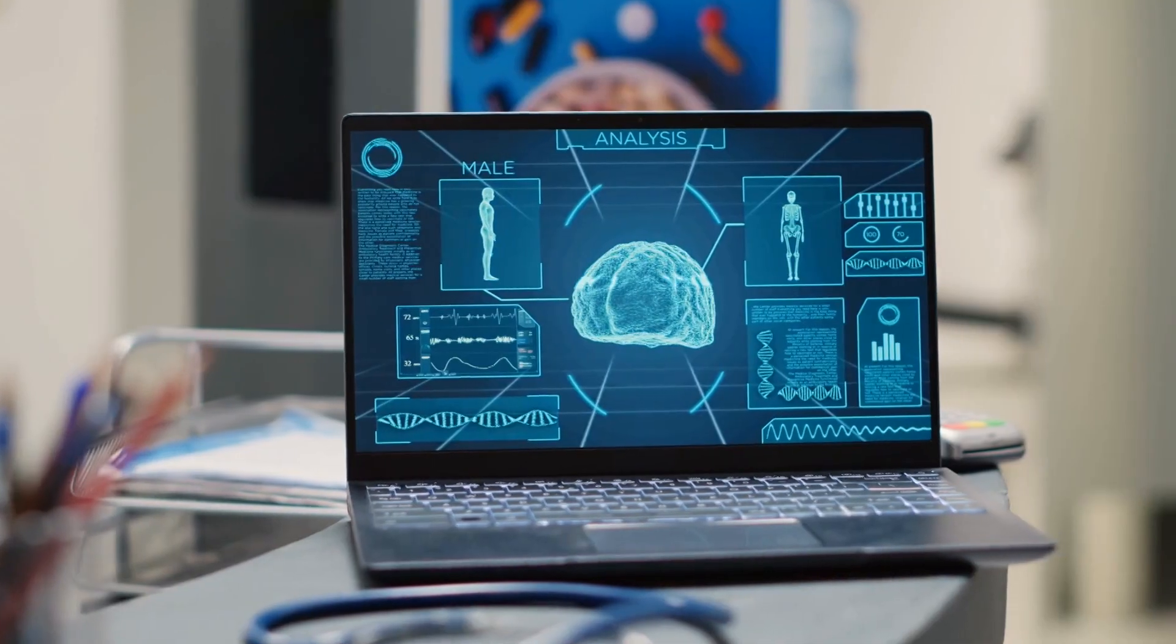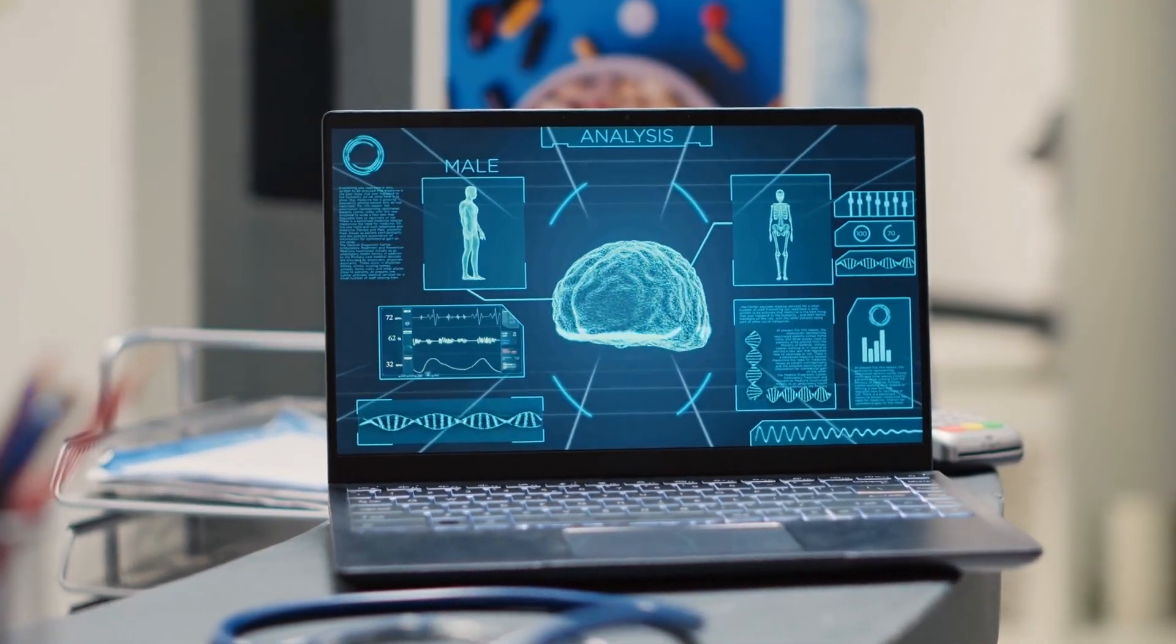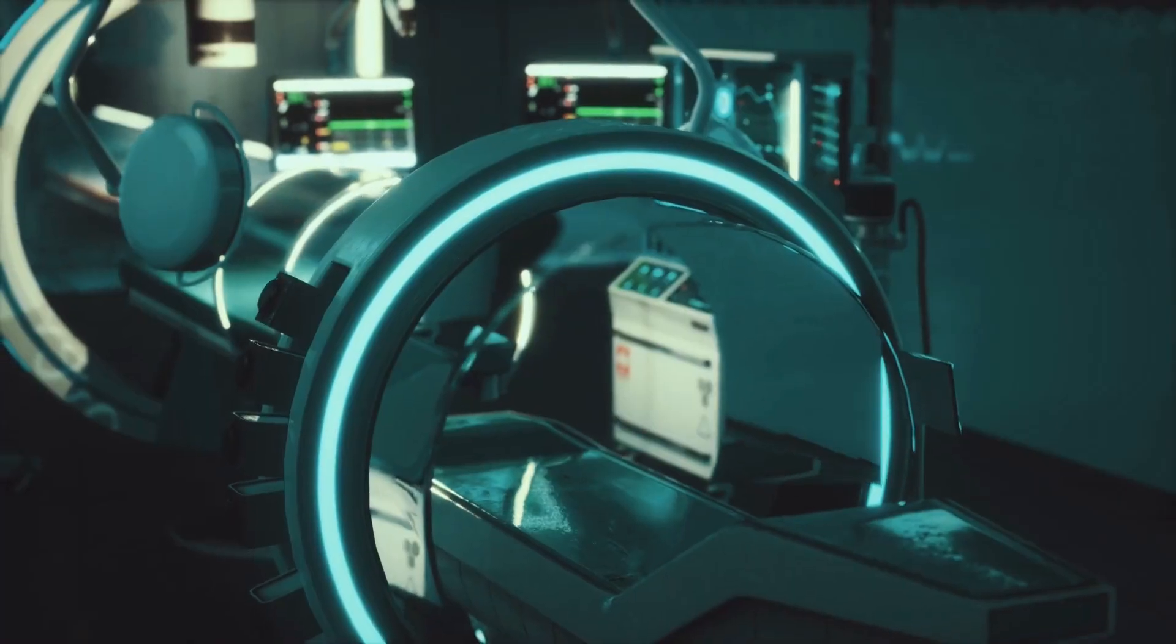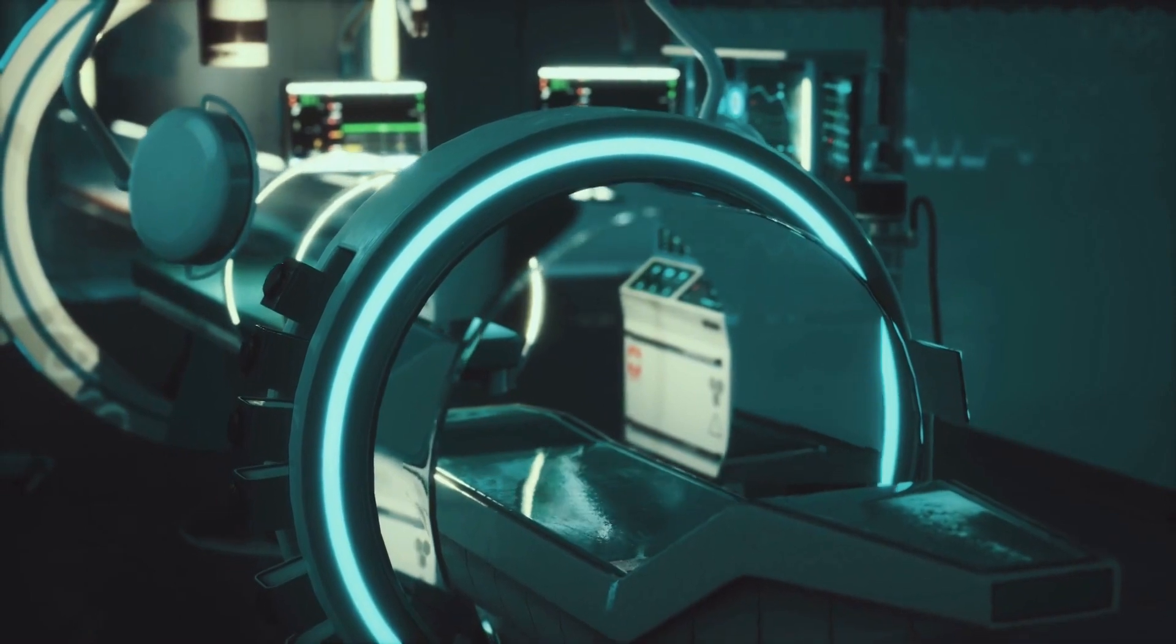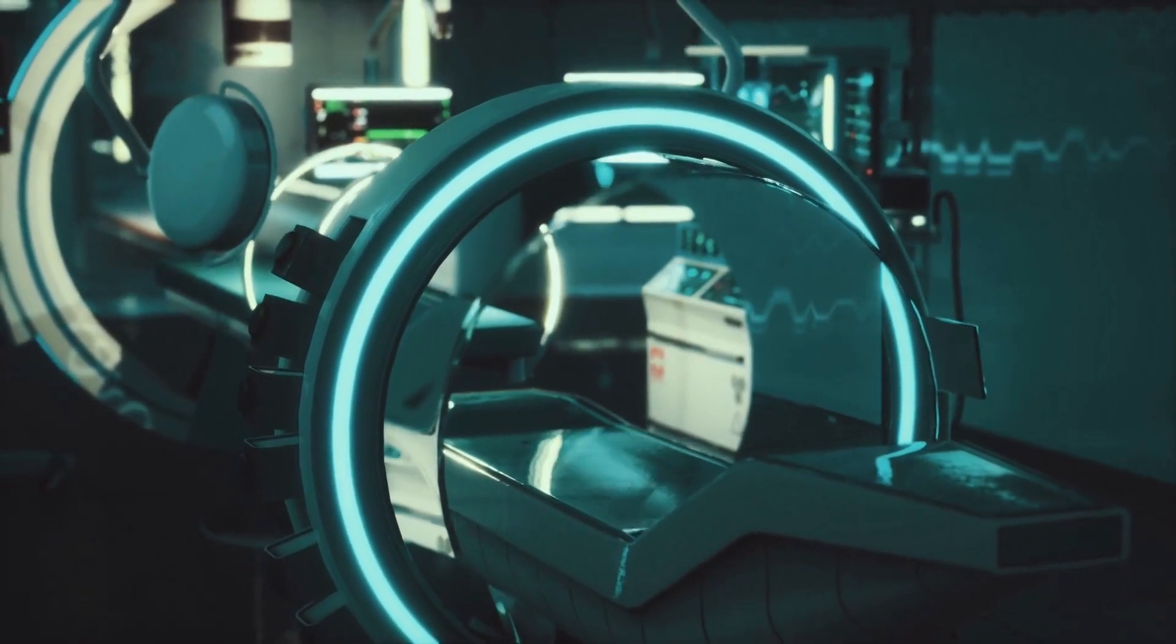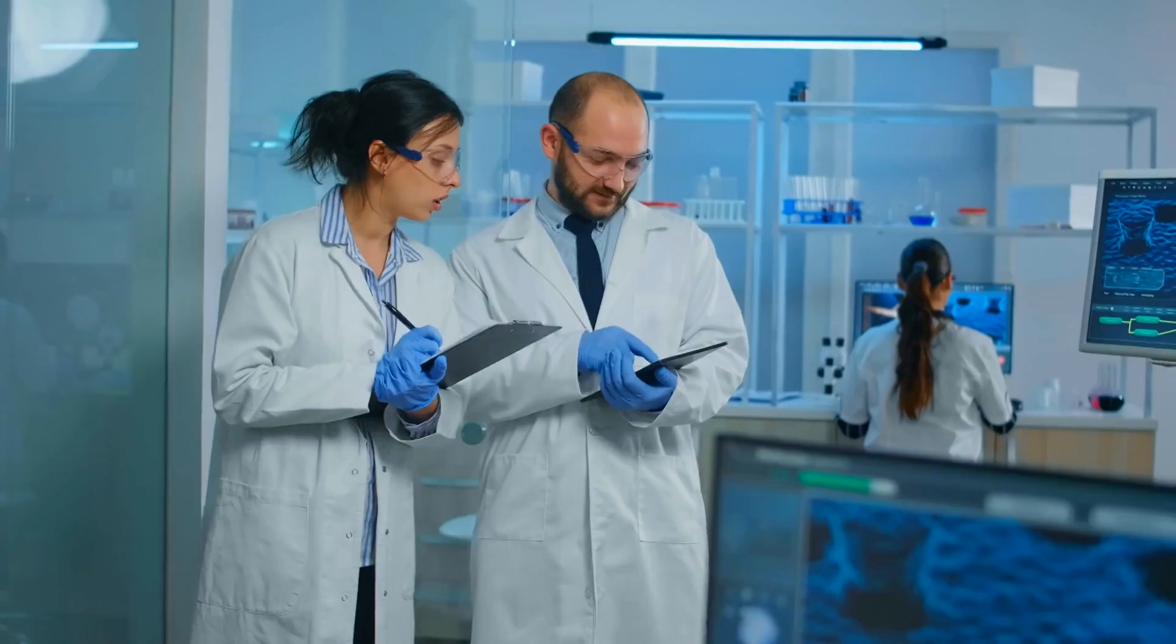For example, in healthcare, AI can be used to analyze vast amounts of medical data to provide more accurate diagnoses and treatment plans, but it should not replace the human connection between healthcare providers and patients.